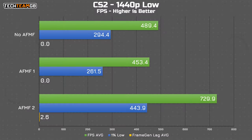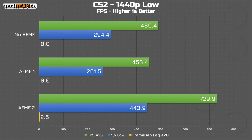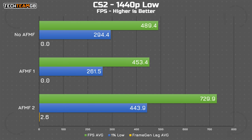Starting with CS2 — a game I really hope you don't enable AFMF with — looking at the FPS data first, it seems like AFMF1 didn't fancy running here, as the frame gen lag was zero as reported by AMD's own driver and the performance isn't double; in fact, much like what I saw with the original AFMF video, it's actually worse than without. This might be an issue with CS2 potentially running in Vulkan mode, especially with the introduction of Anti-Lag 2, and since AFMF1 doesn't support Vulkan, perhaps that's why.